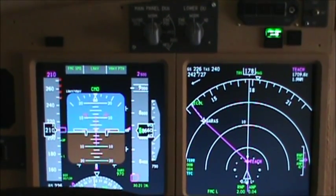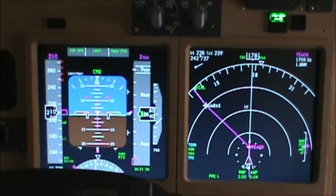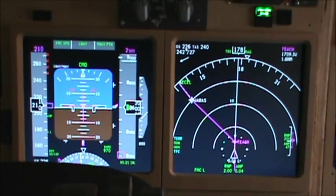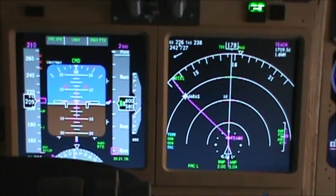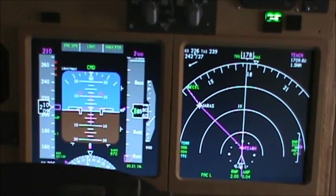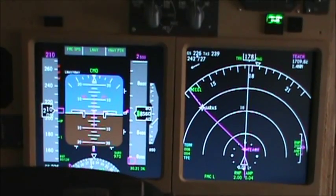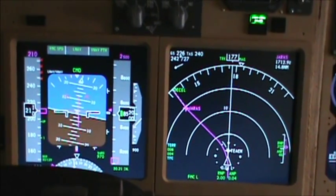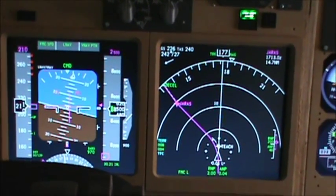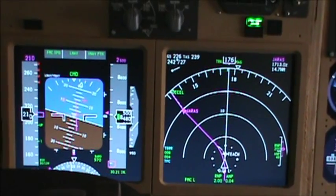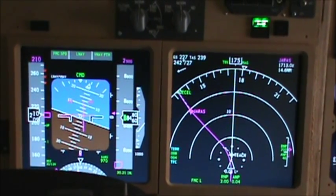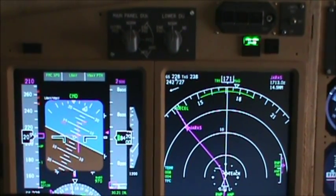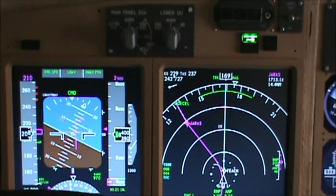I'm still finding different things with this feature pack, but I can't show those to you right now. I just wanted to show you IAN, because I think it's one of the biggest parts to the feature pack.